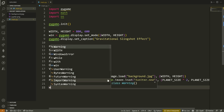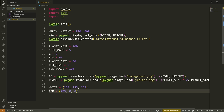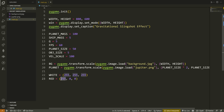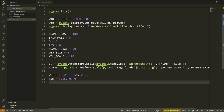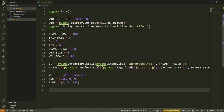Lastly, we define a few colors using RGB tuples. White is (255, 255, 255) — you mix all colors to get white. Red is (255, 0, 0) — 255 is the maximum value, 0 is the minimum. Blue is (0, 0, 255). In RGB, the order is red, green, blue. Black would be (0, 0, 0) — no color at all.